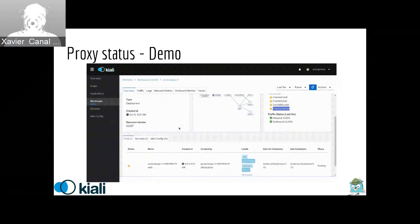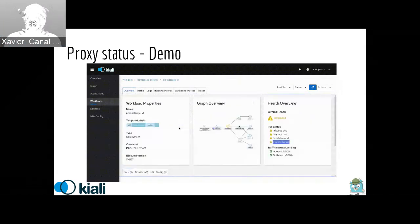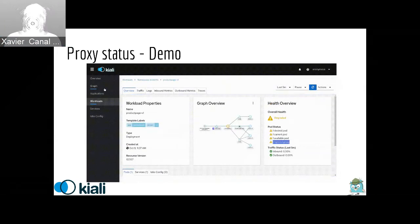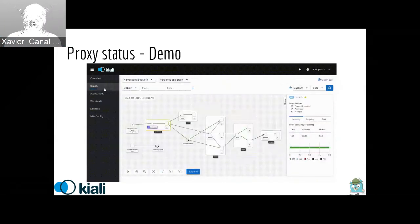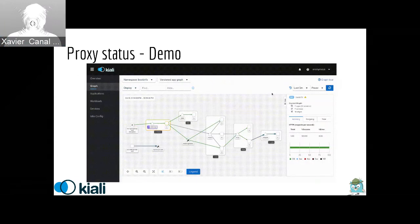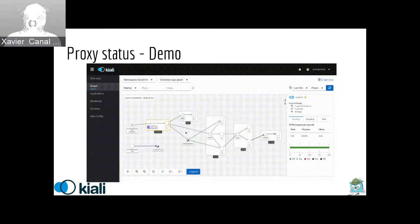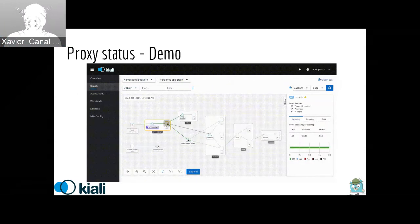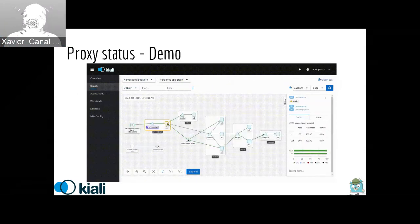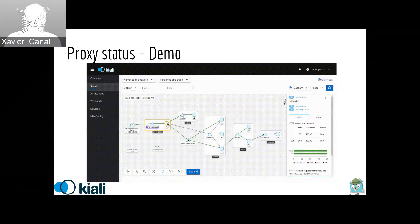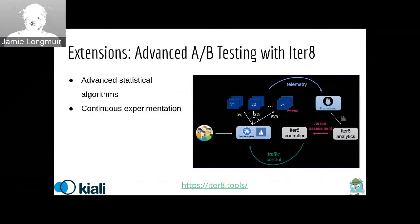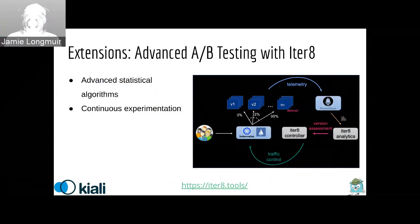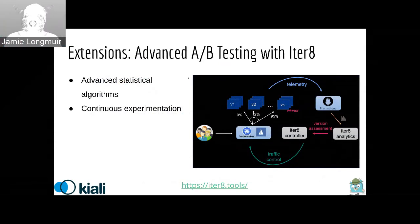So one of the cool things is, since the service mesh is based on proxies, having this information, having the health of every proxy, of every Envoy, it's key for understanding what is happening. Then now you have it on the health. So really quickly from the overview to app and then to workload level, you can see what is happening proxy-wise. Thank you, Xavi.